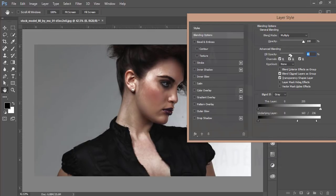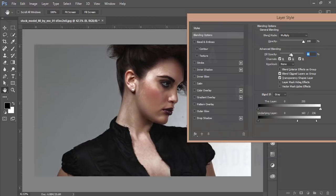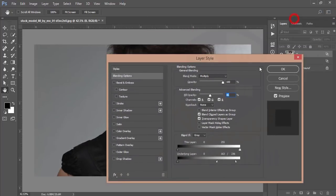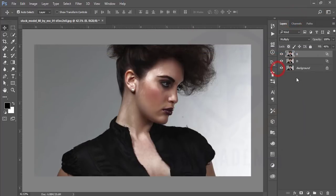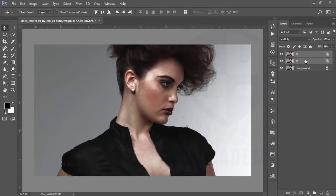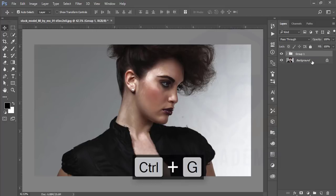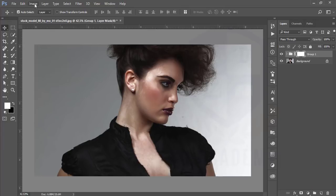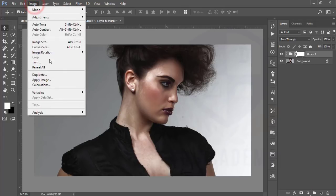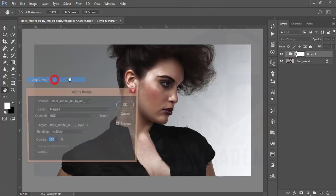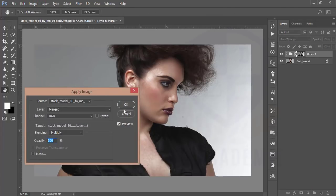I'm just reducing the opacity and hit the OK button. Making the burn and dodge options in a group by pressing Ctrl+G, then mask this one. After that, go to the image option and apply image. Everything will be zero and normal options and hit OK.